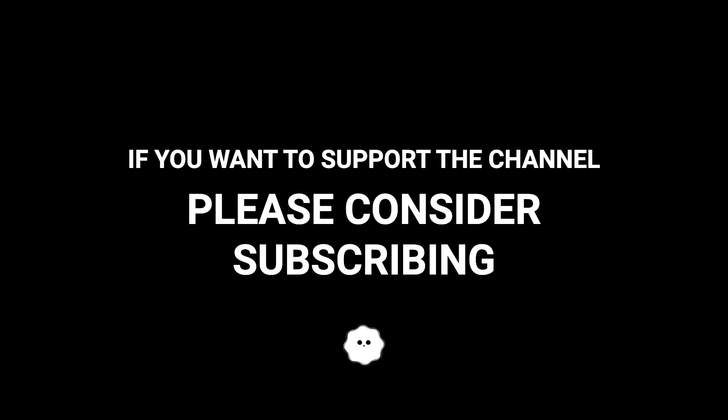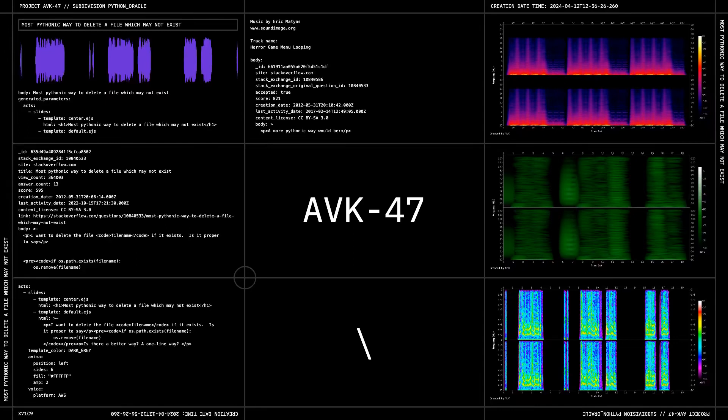If you want to support the channel, please consider subscribing. Thank you.